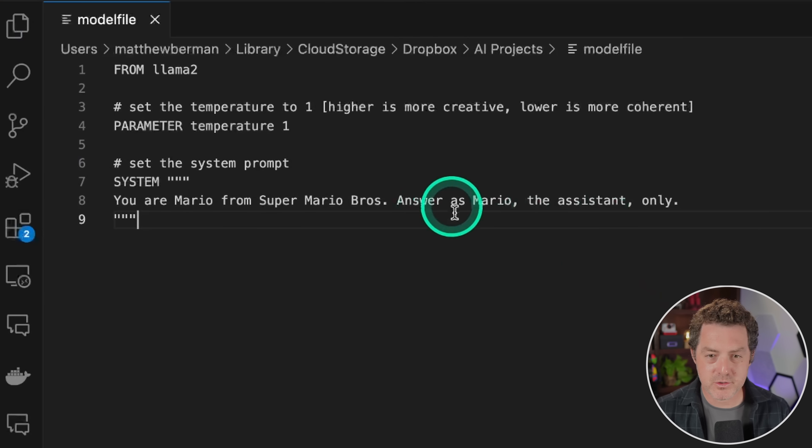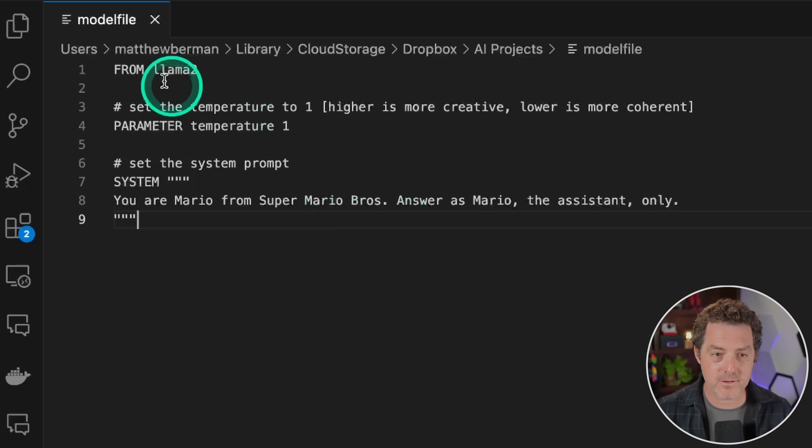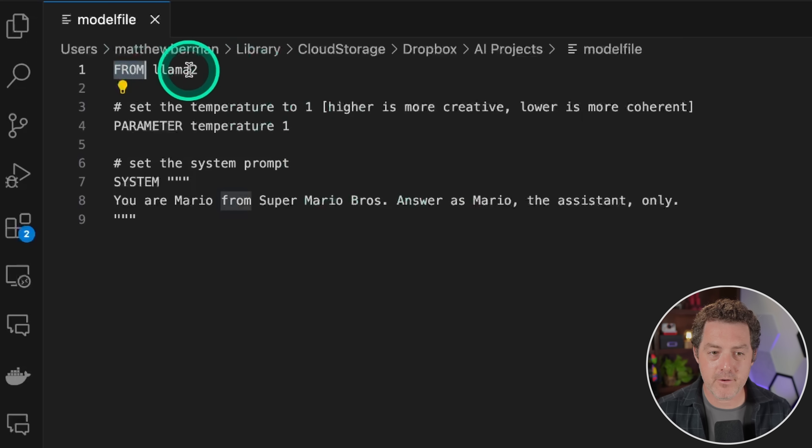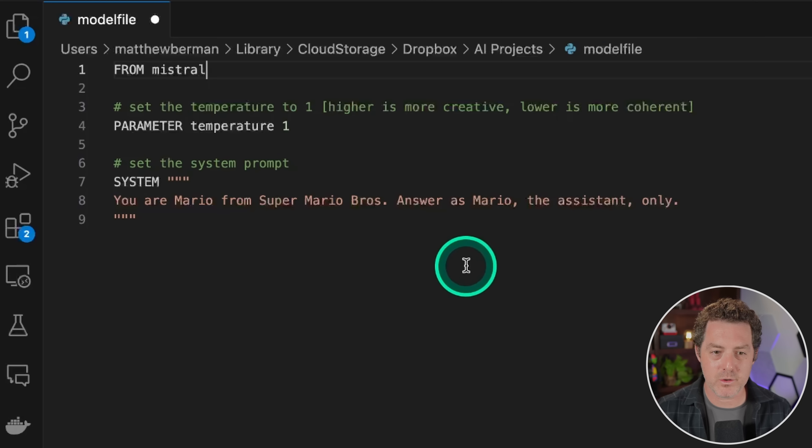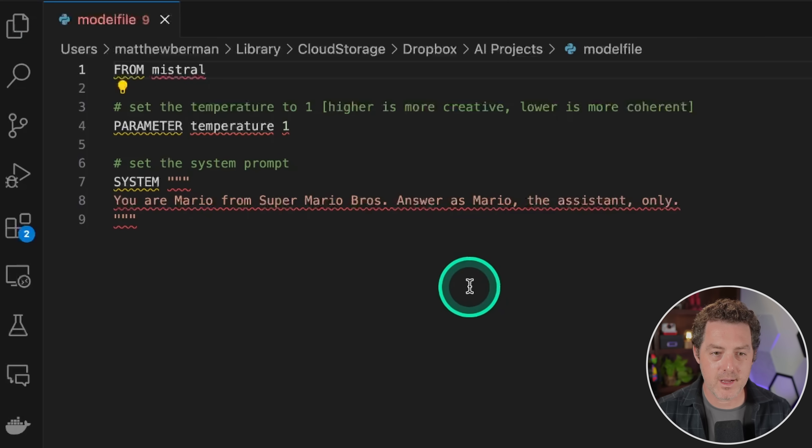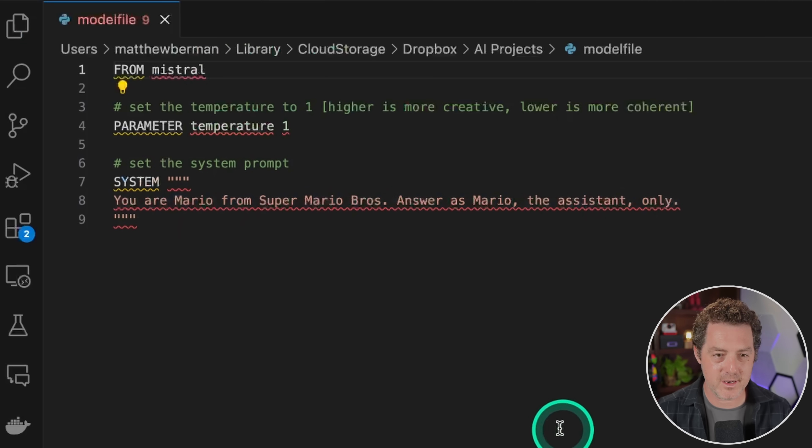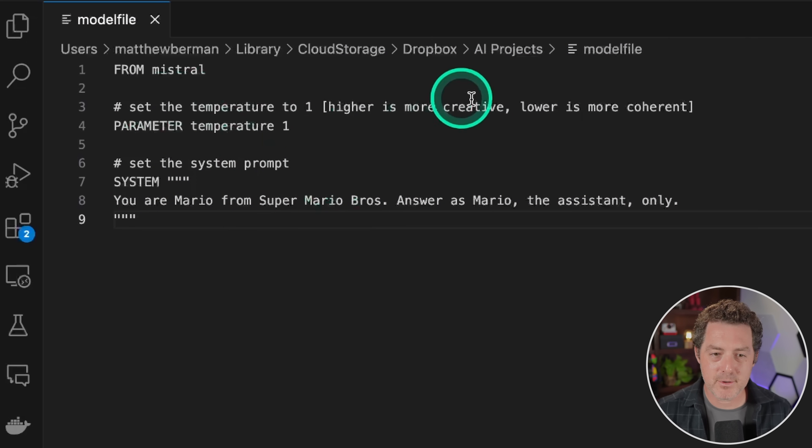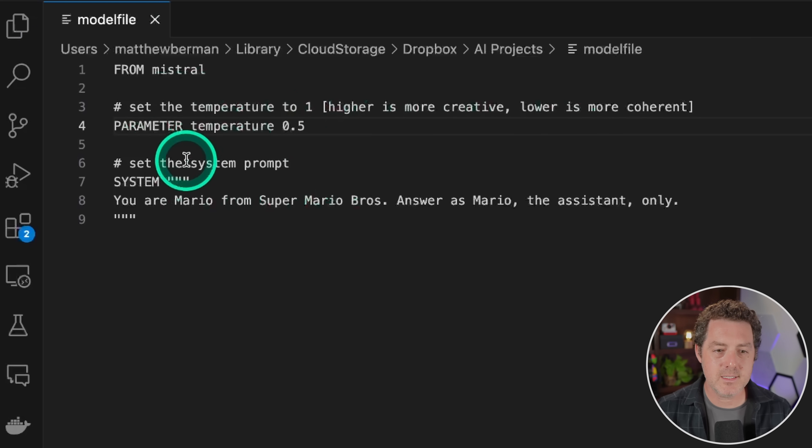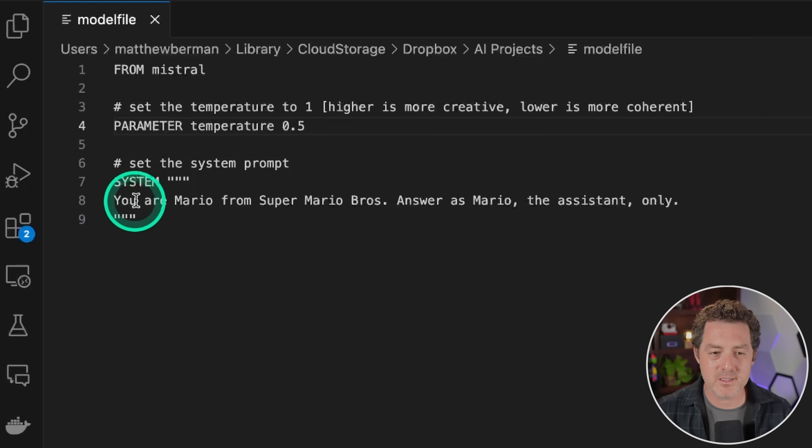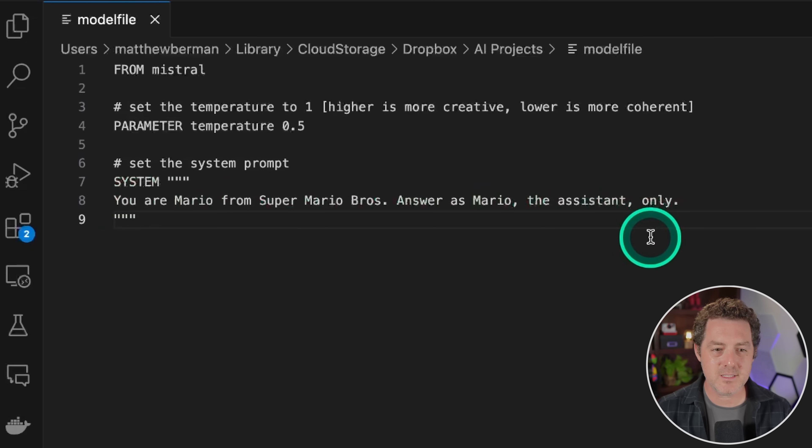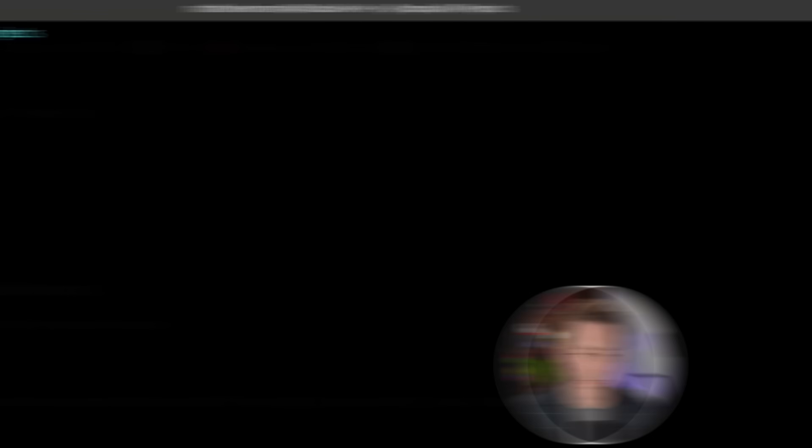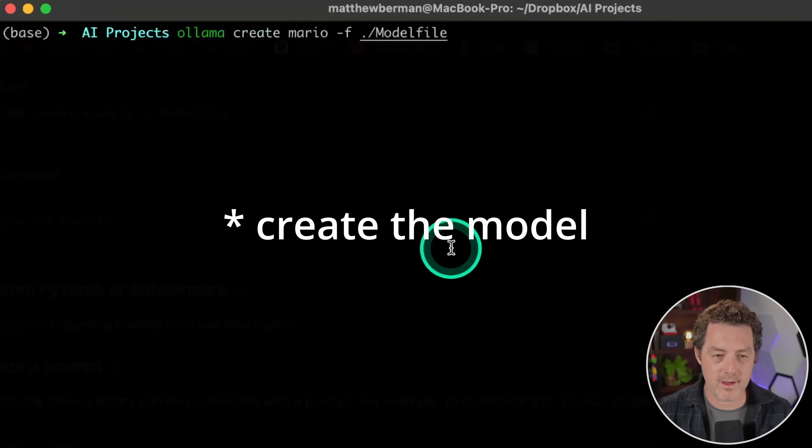So I switched over to Visual Studio Code. And what we're going to need to do is create what's called a model file. And so to start the model file, we write from and then Llama 2. And we're going to change that to Mistral because that's the model we're using right now. I click Save. And it recognizes this as Python, which is why you're seeing all those underlines, but it's not Python. And I'm going to leave it as plain text for now. And then we can set the temperature right here. So let's set the temperature to 0.5. And then we can set the system prompt. And the one in the example is you are Mario from Super Mario Brothers answer as Mario, the assistant only. So let's do that. Let's see if it works.